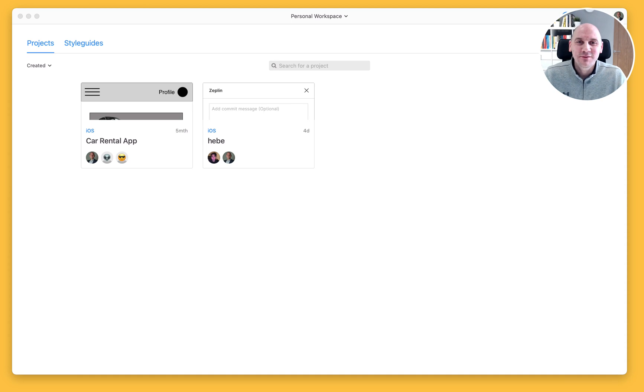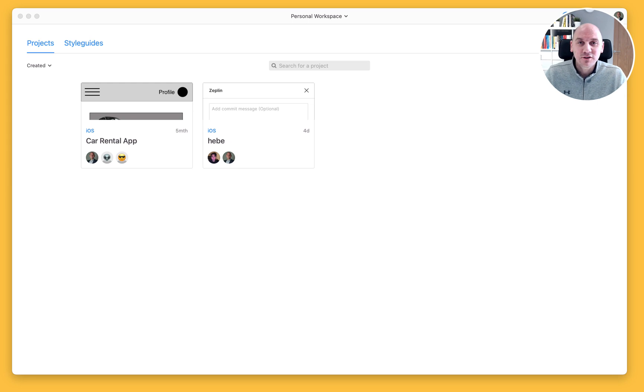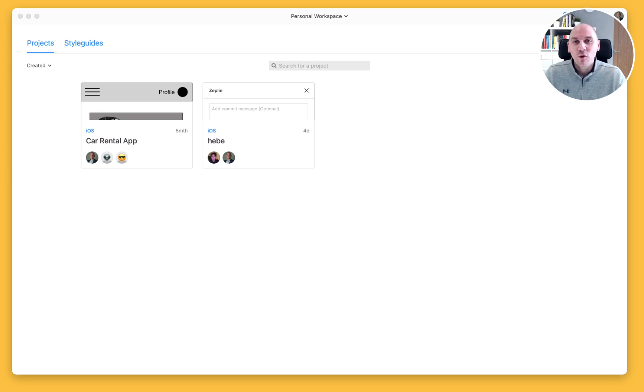Hi there, Russ here from the Zeppelin Success Crew. In this video, we're gonna have a look at how to move projects from a personal workspace to an organization or enterprise plan workspace.